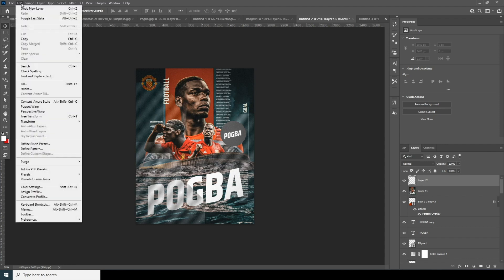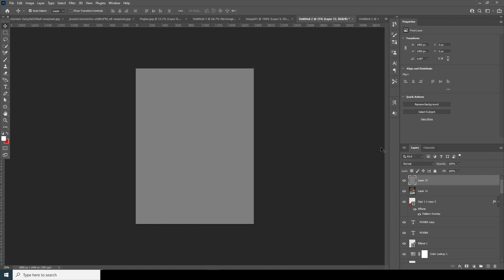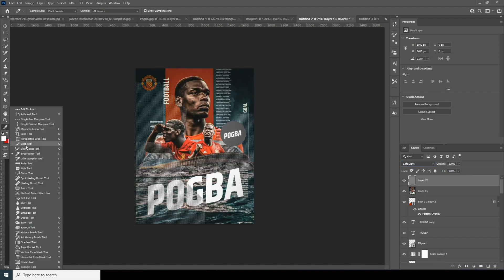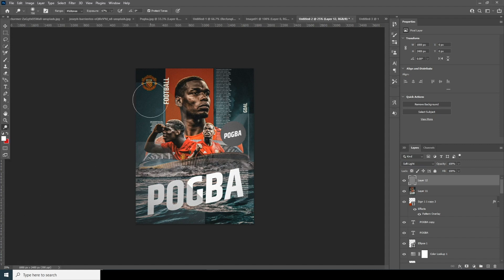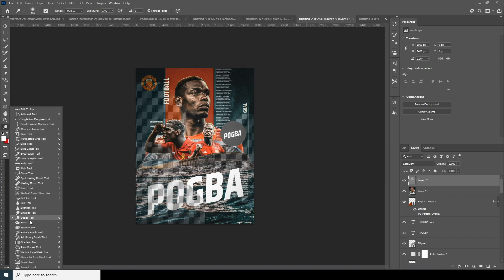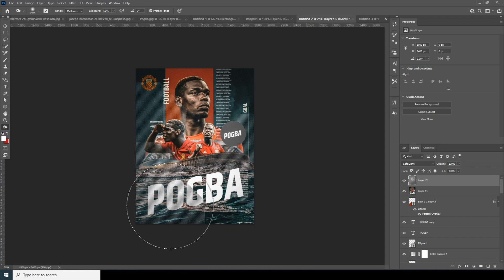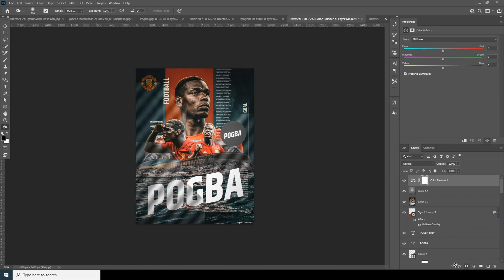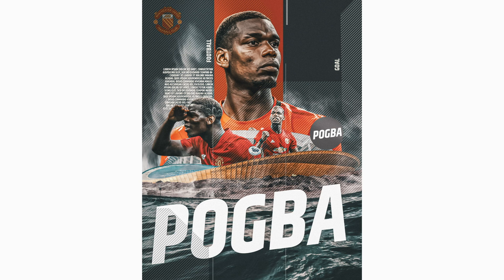Let's add one more layer. Go to Edit, Fill with 50% Gray, and change the blend mode to Soft Light. Now do some dodge and burn — use the Dodge tool to brighten certain areas, then the Burn tool to darken others. For the final color balance, increase the Red. That's the final result — that's a wrap for today's video!